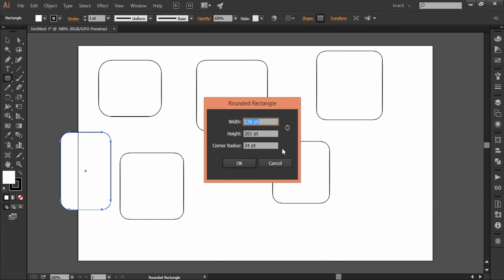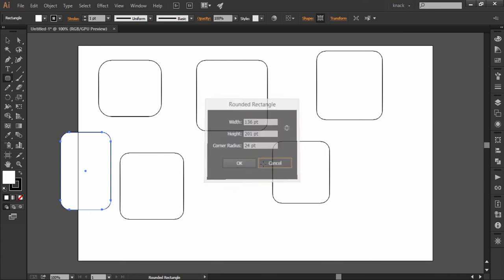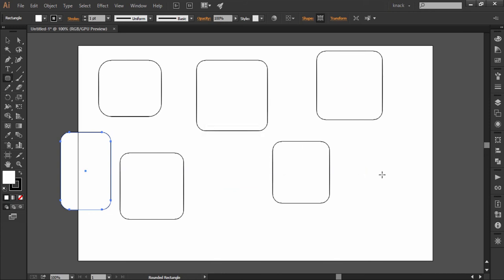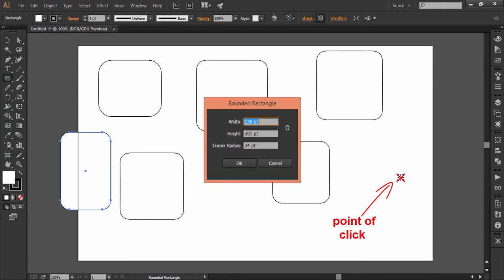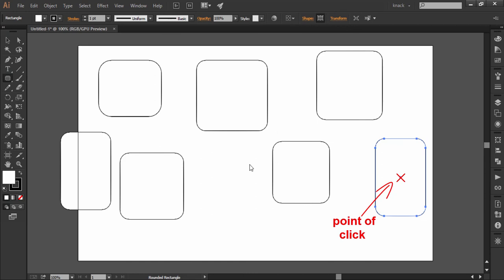If you want to draw a center outward rectangle through the dialog box, press alt key before you click once to open the dialog box. Now if you press OK, the rectangle will be drawn making the click point as the center point.